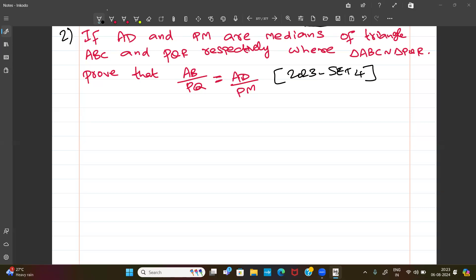Next question from 2023: AD and PM are medians of triangles ABC and PQR respectively, where triangle ABC is similar to triangle PQR. Prove that AB by PQ equals AD by PM.